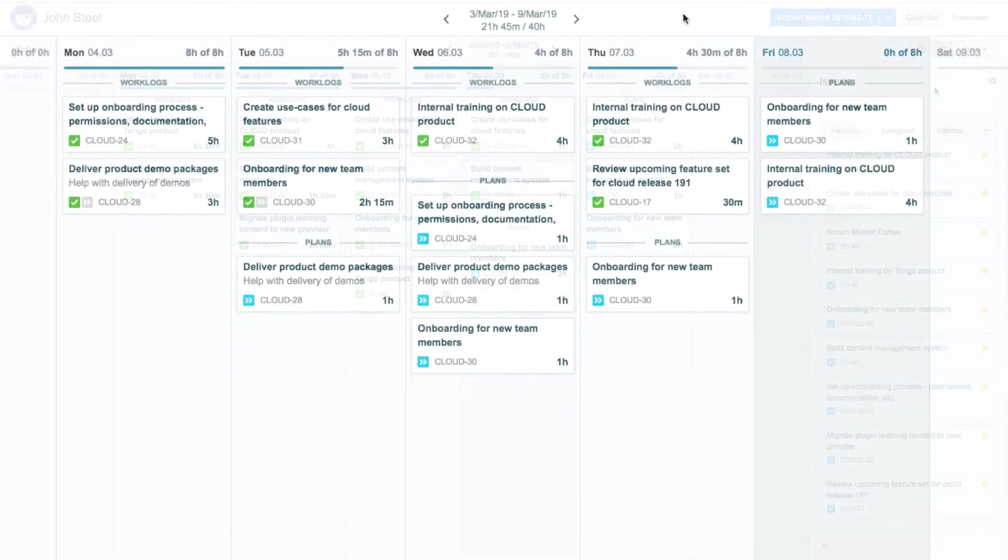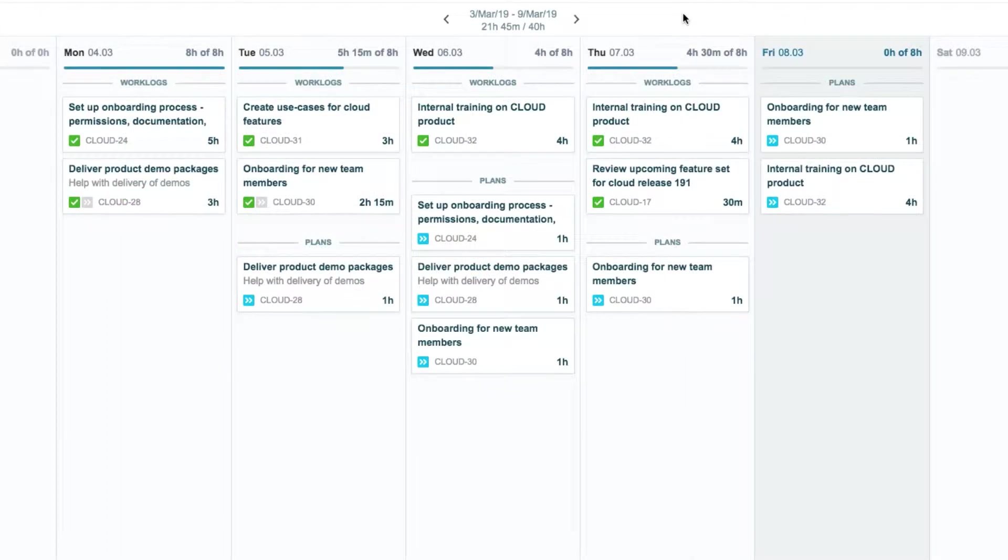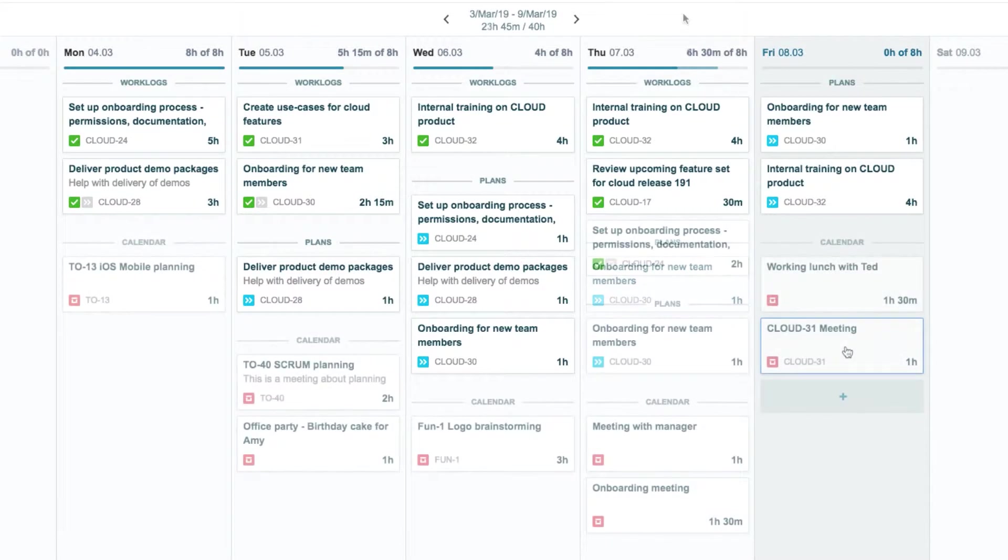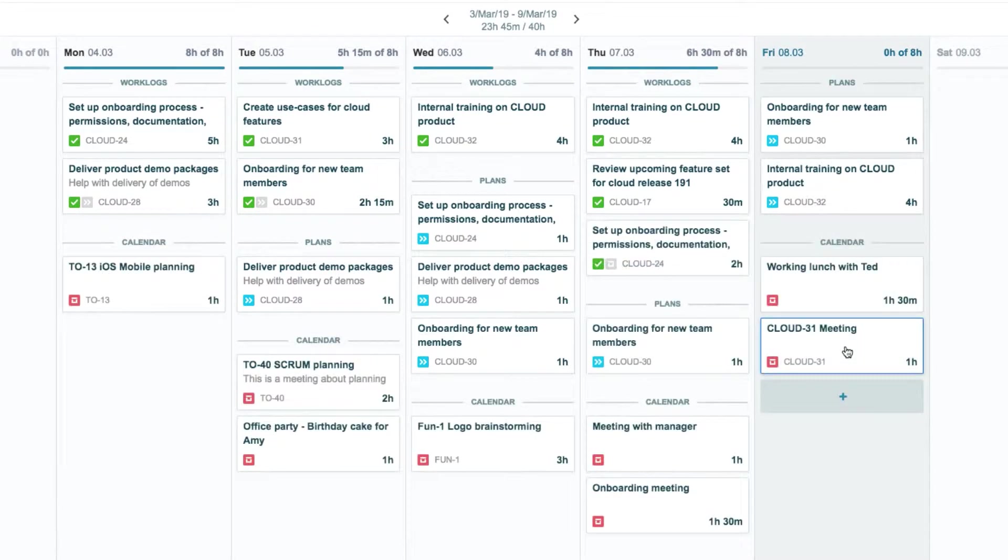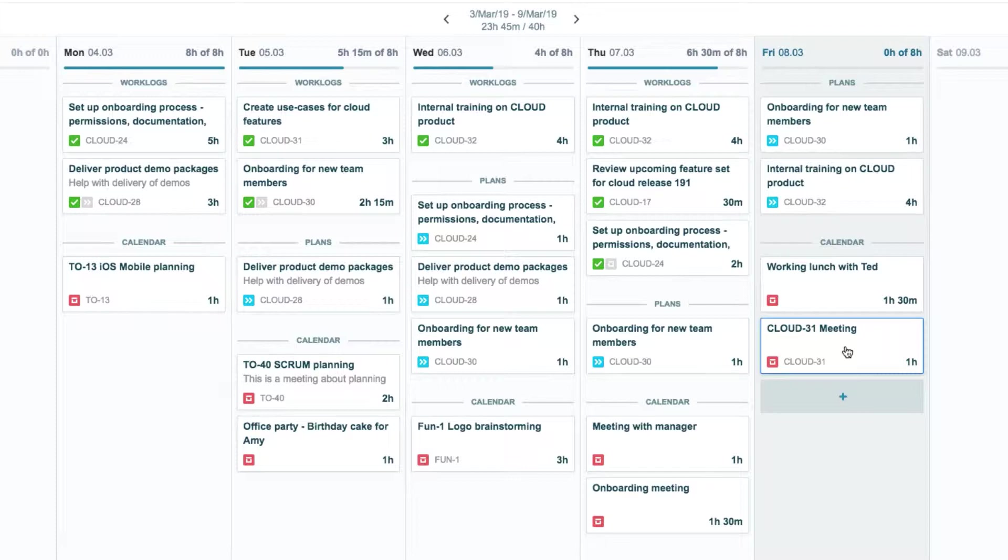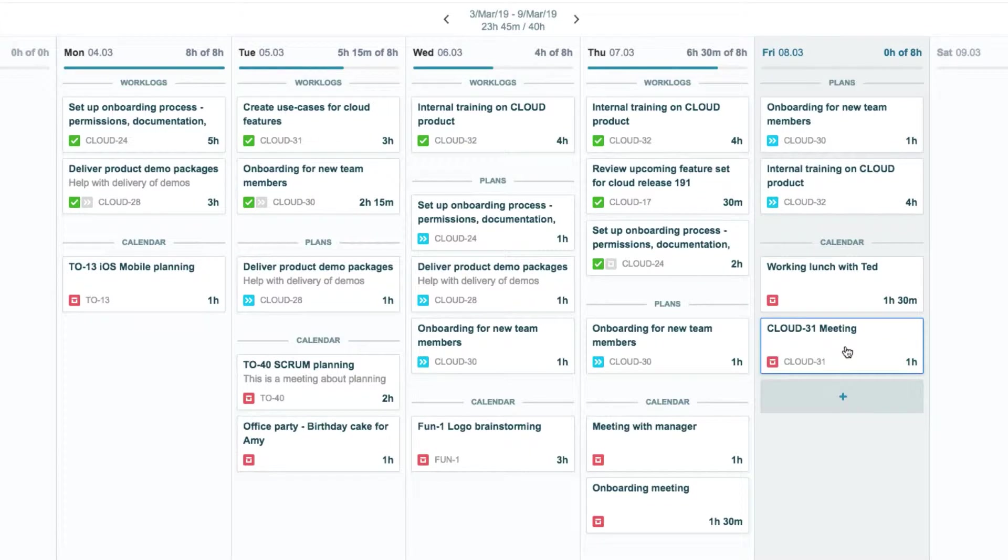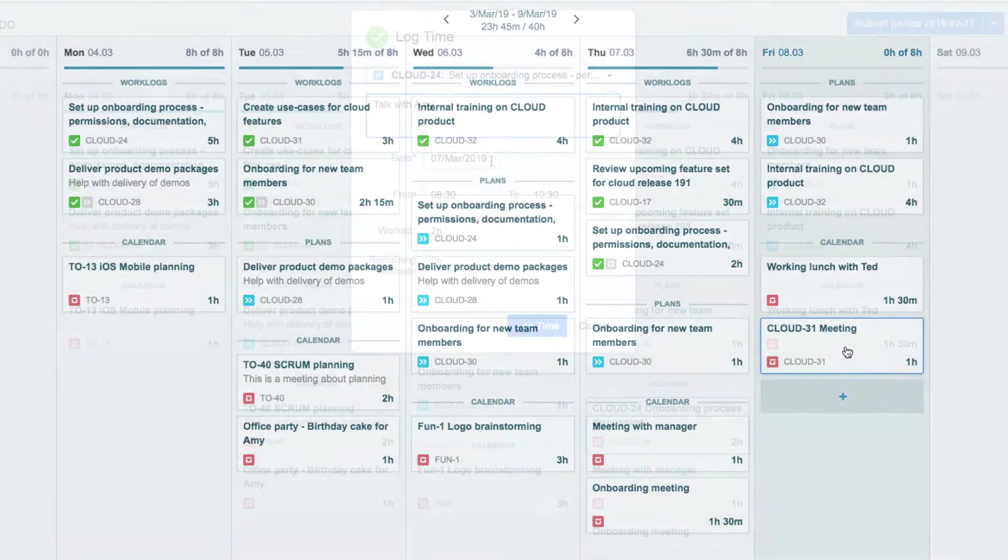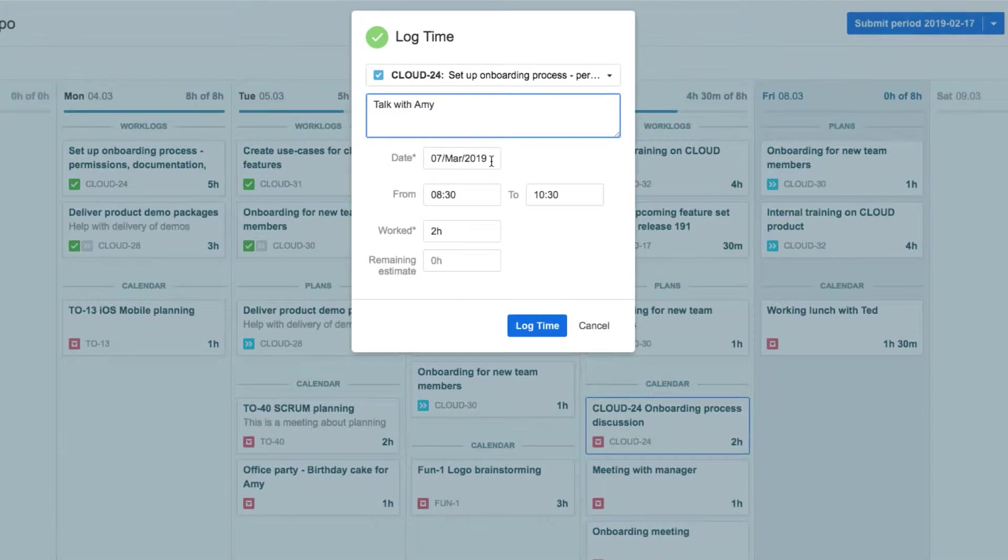When you do this, all your meetings and other events from there instantly show up in MyWork, letting you quickly see your complete schedule for the week at a glance. This helps you make MyWork your home base for time management. Having Google Calendar events in MyWork also saves you a lot of time because you don't have to re-enter all the information when you log time against those events.